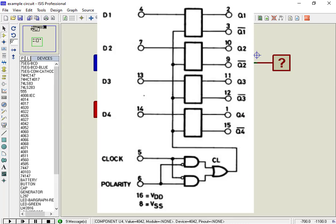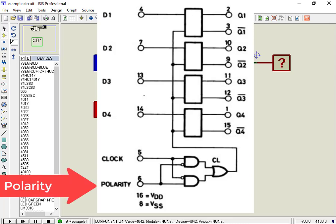This is the internal block diagram of CD4042 IC, which shows four internal D-Latches and an additional circuit used to select the clock signal depending on the polarity PIN state — either positive edge or negative edge clock signal.